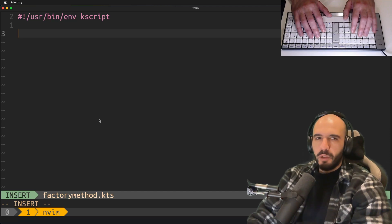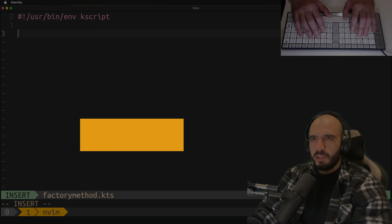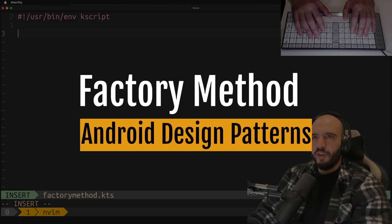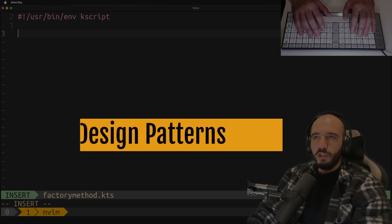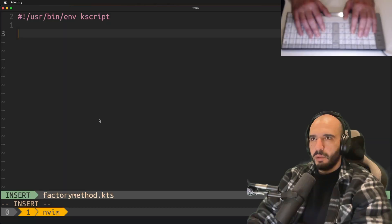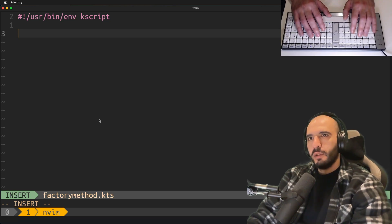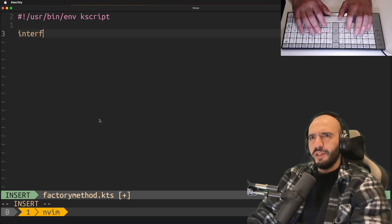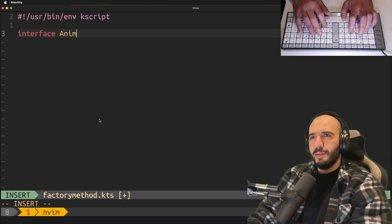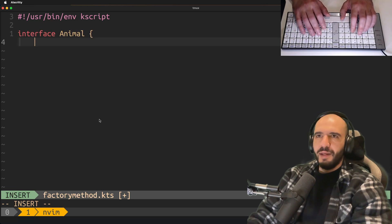Alright, part two: design patterns you must know. Let's begin with the factory method, very popular and very useful in Android as well. You'll see it everywhere. Let's say you have an interface Animal.